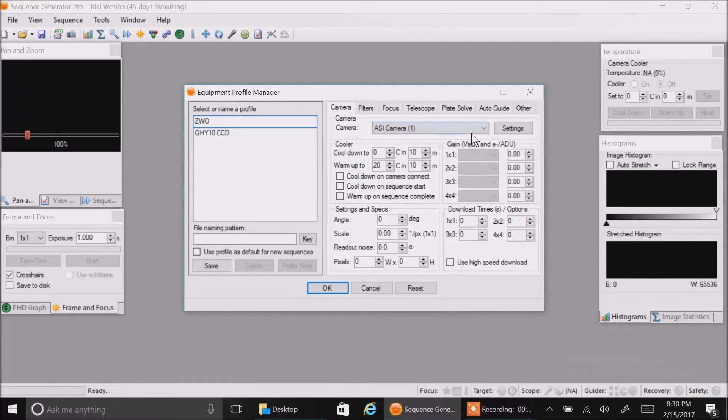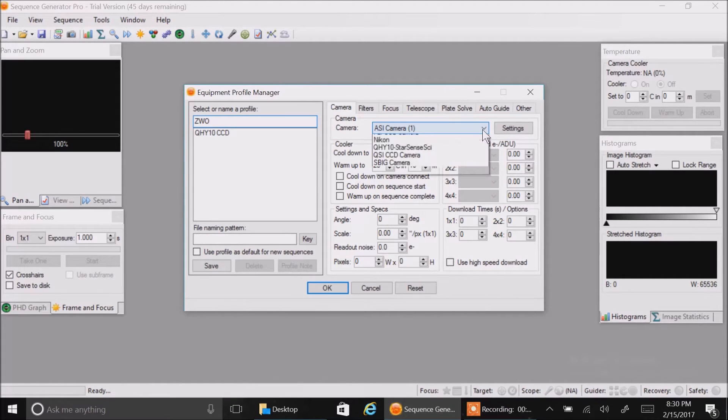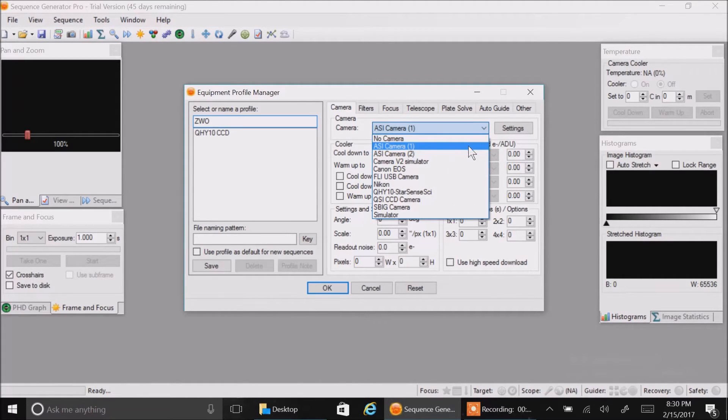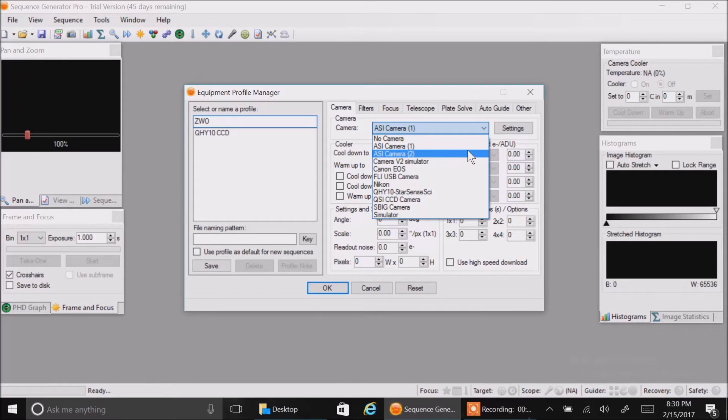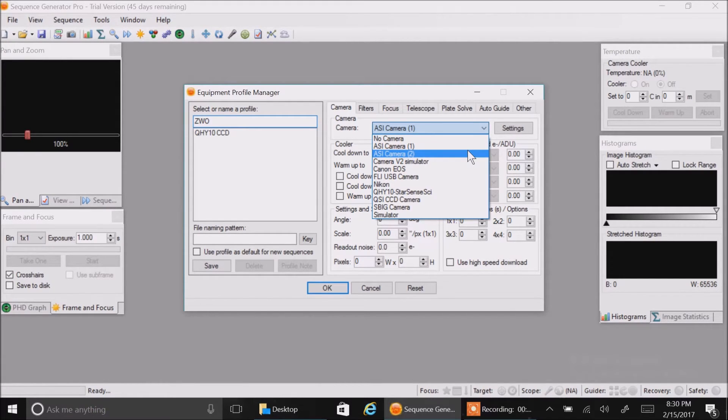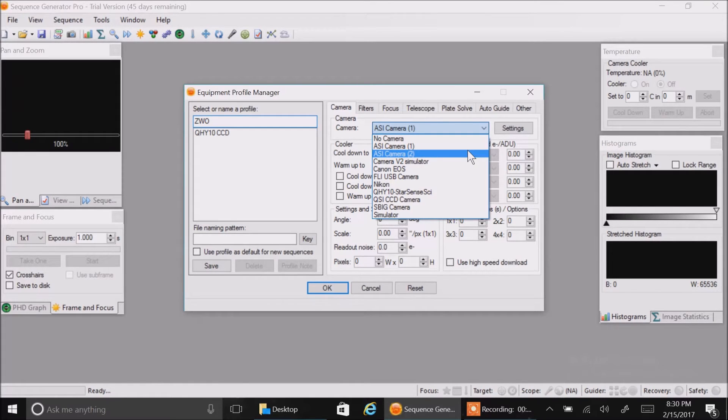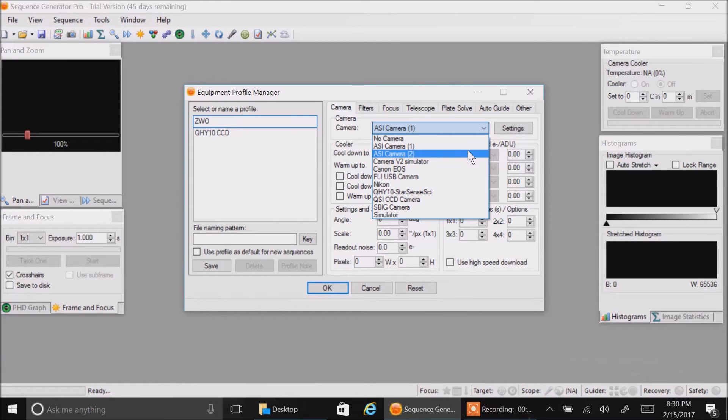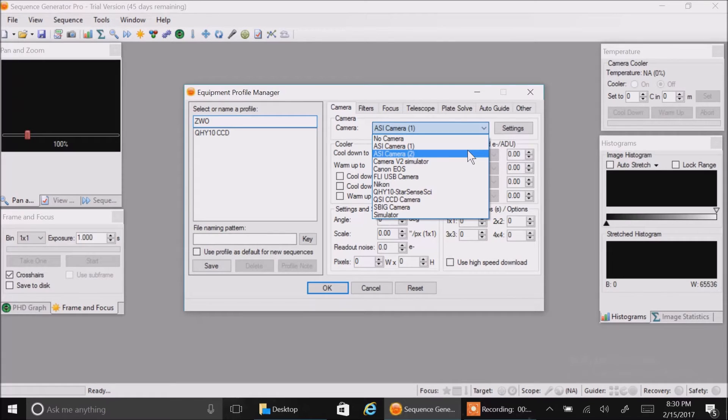One more thing I should add is that you won't see these ASI options at all if you don't install the ASCOM driver for ZWO. You'll find that on the ZWO website as well. There's two drivers, one for ZWO and another one for ZWO ASCOM. You need that ASCOM driver, otherwise you won't see your camera in that drop-down list.